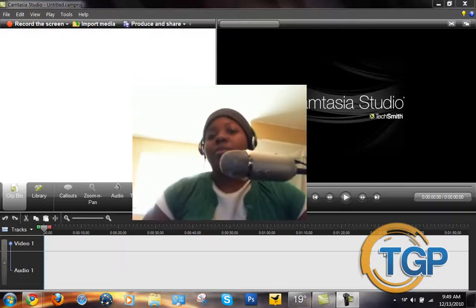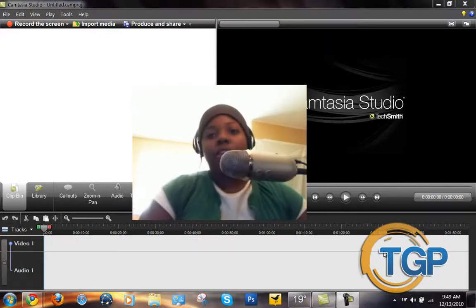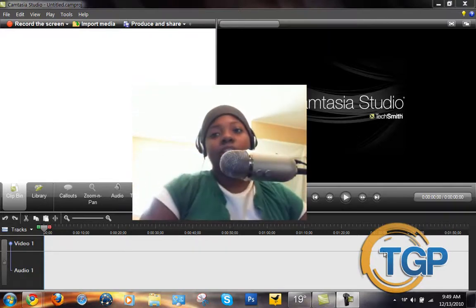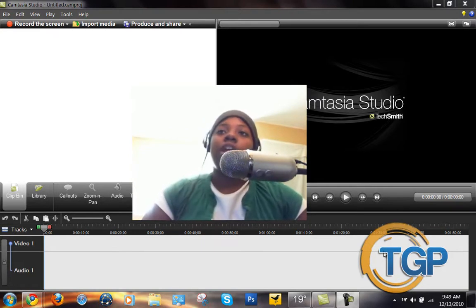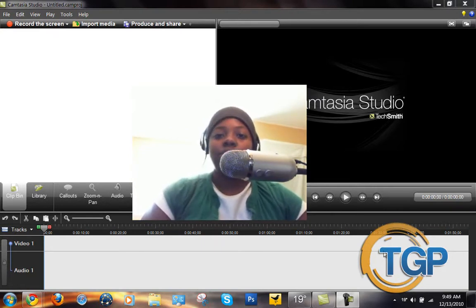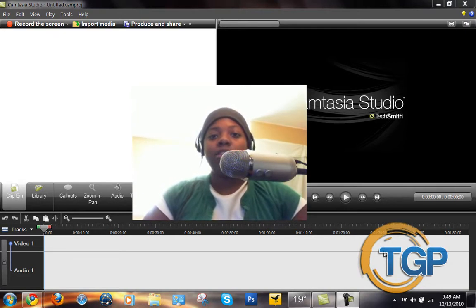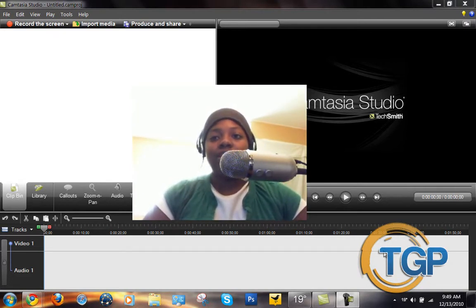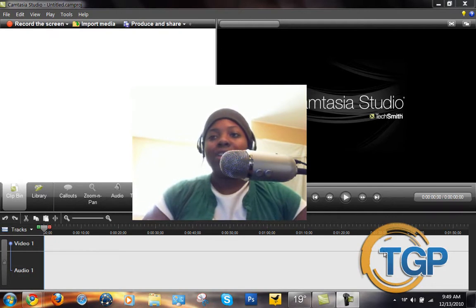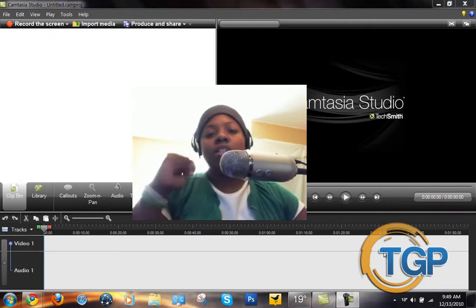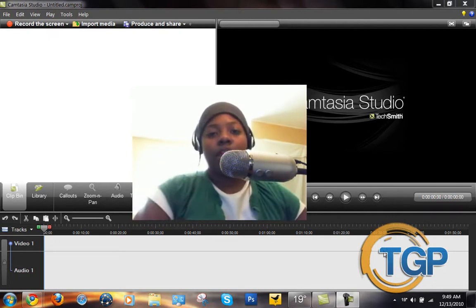Hey, what's up YouTubers? Tech Girl here, to show you guys how to get some little accessories for your Camtasia Studio 7. You're going to see the sequences and the packages I'm going to show you how to get — they're really easy to get. I'm going to show you exactly how easy they are right after the intro.